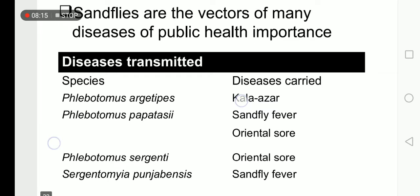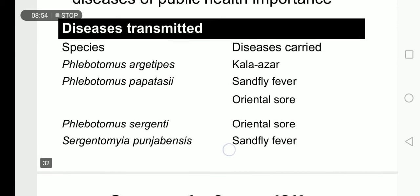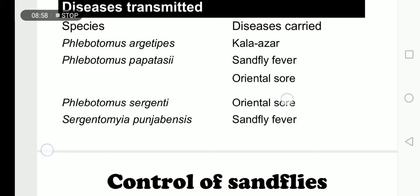Public health importance: they also act as vectors, transmitting diseases. Phlebotomus argentipes transmits kala-azar, also called black fever, in which the skin turns black and the Leishmania parasite invades internal organs like the liver, causing leishmaniasis. Phlebotomus papatasi causes sandfly fever or oriental sore, which is a cutaneous form of leishmaniasis affecting the skin. Phlebotomus sergenti also causes oriental sore and sandfly fever.